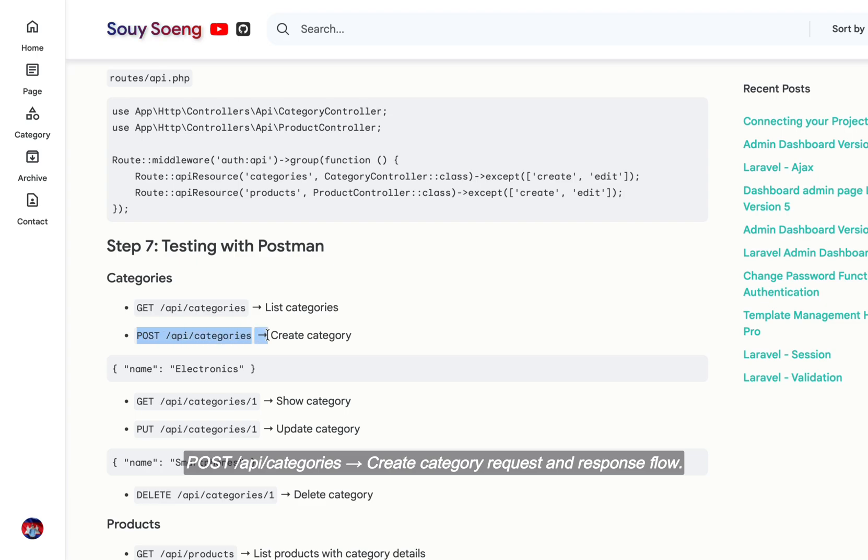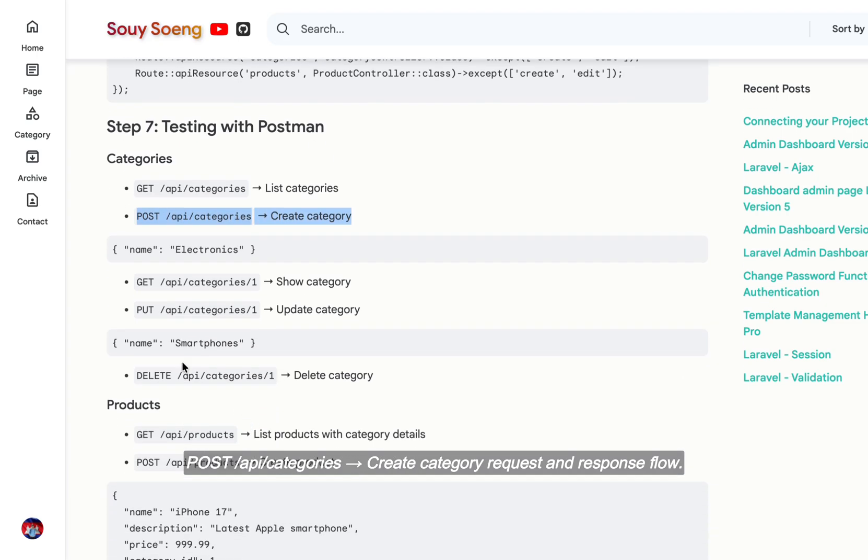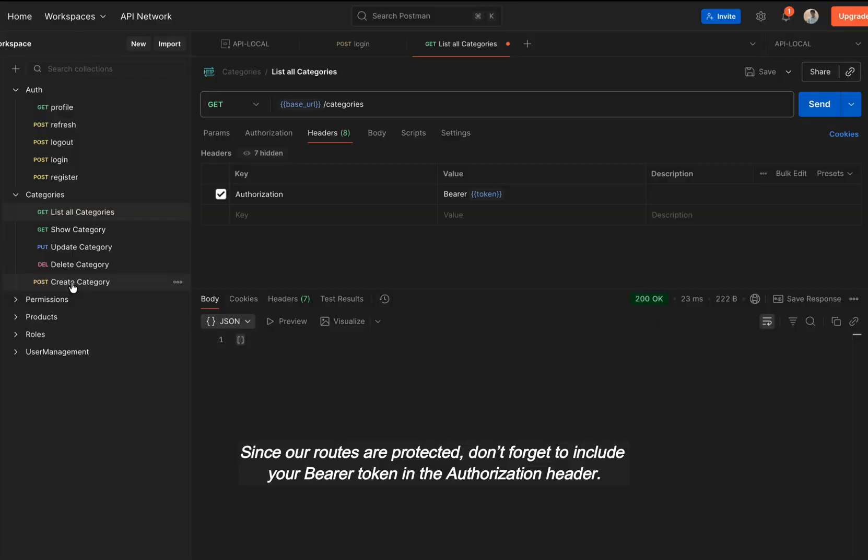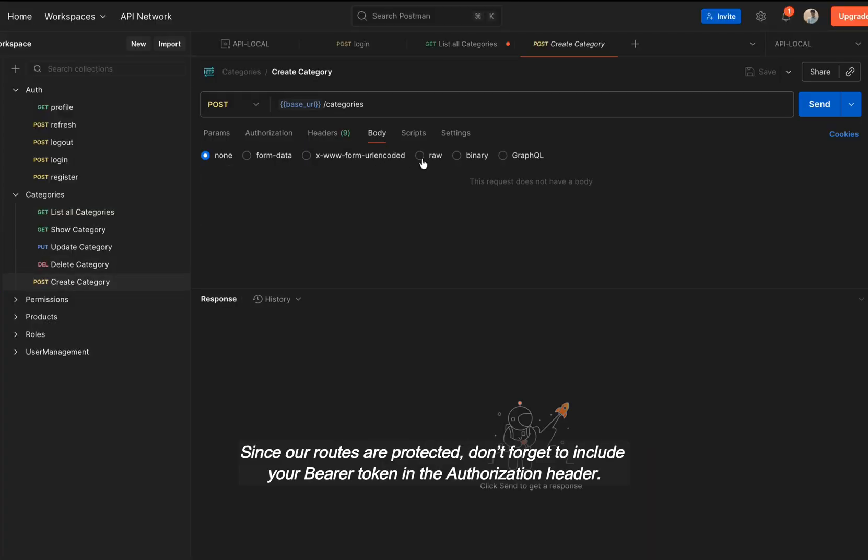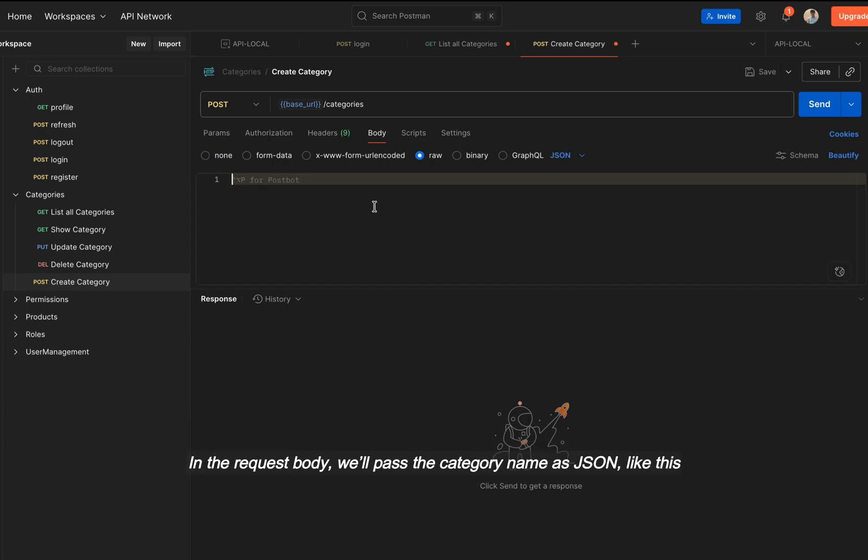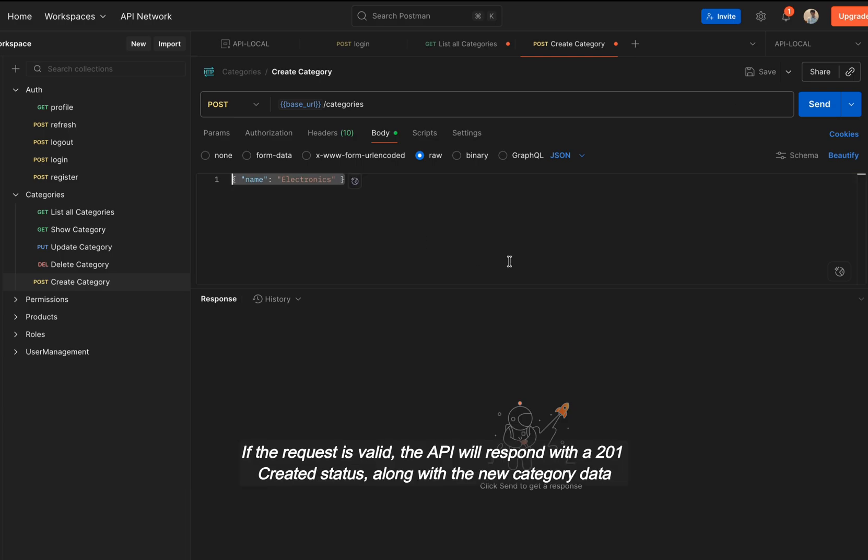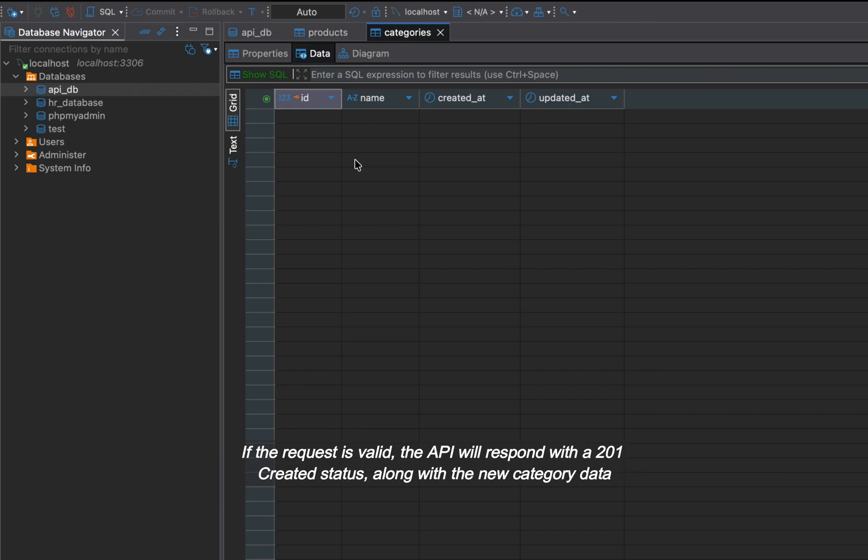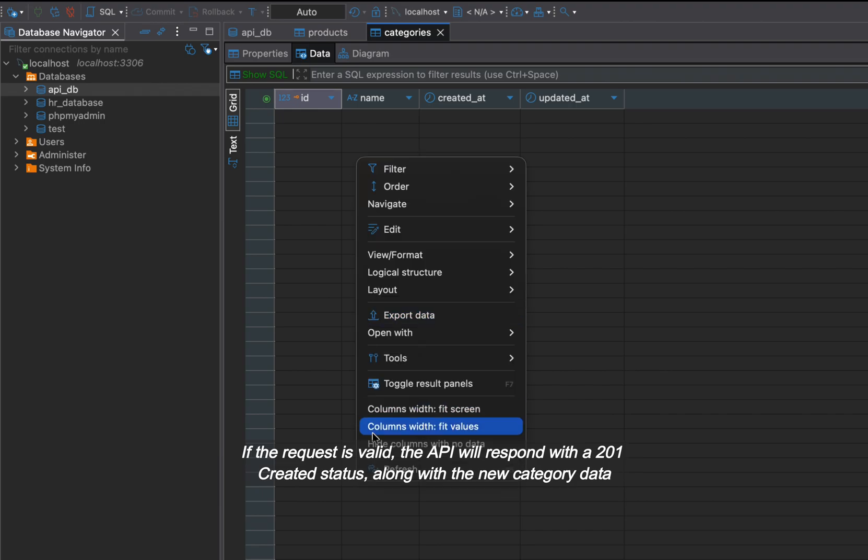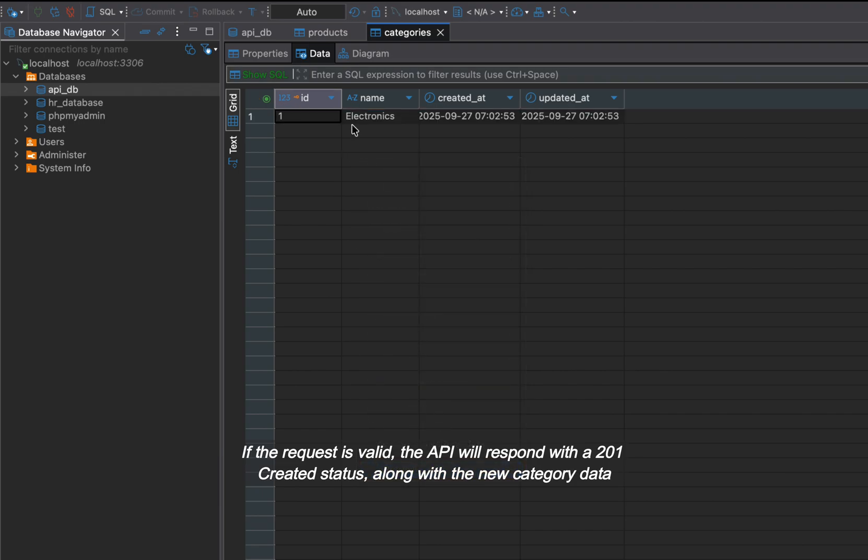POST API /categories, create category request and response flow. Since our routes are protected, don't forget to include your bearer token in the authorization header. In the request body, we'll pass the category name as JSON like this. If the request is valid, the API will respond with a 201 created status along with the new category data.